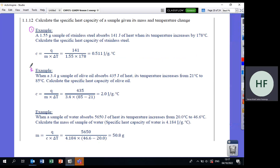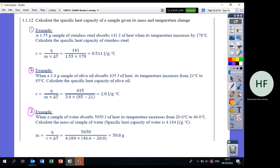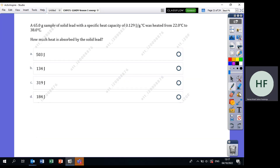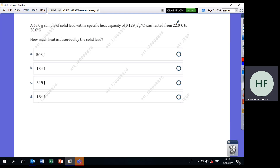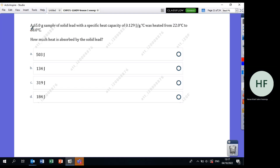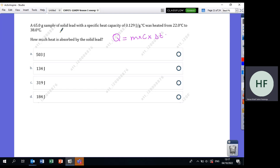There are three examples here — read the questions, find your own answers, and then check them. From last year's exam: A 65-gram sample of solid lead with a given specific heat was heated from 22°C to 38°C. How much heat is absorbed? Use Q = m × C × ΔT. M is given, C is given, and ΔT = T_final − T_initial = 38 − 22. Find it and check the answer.